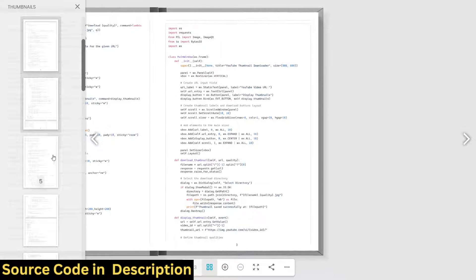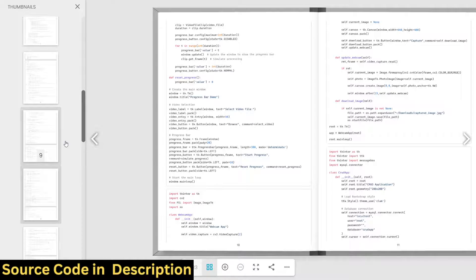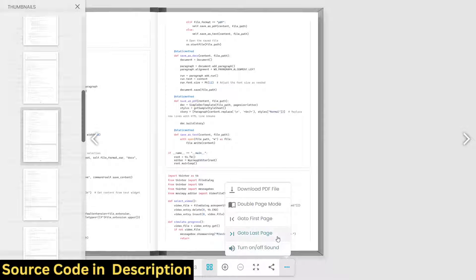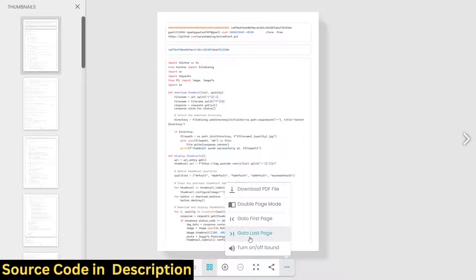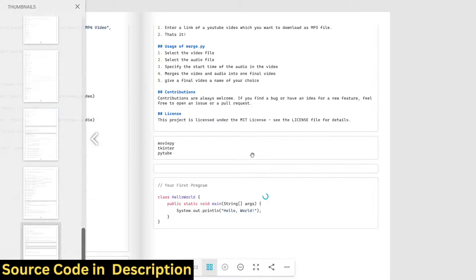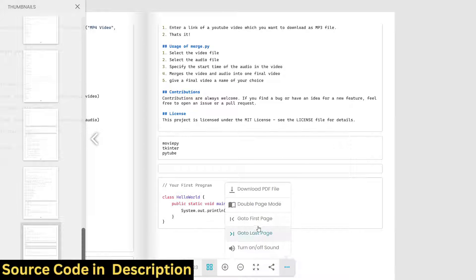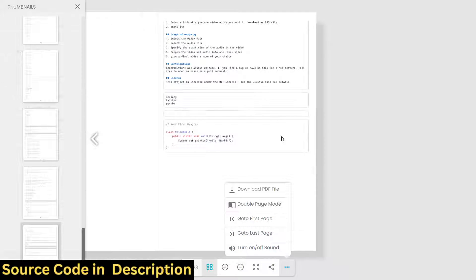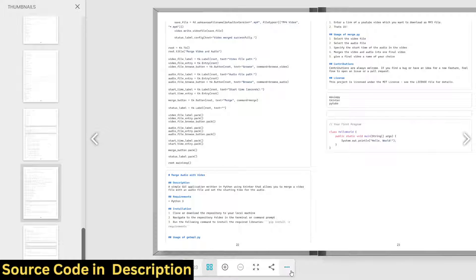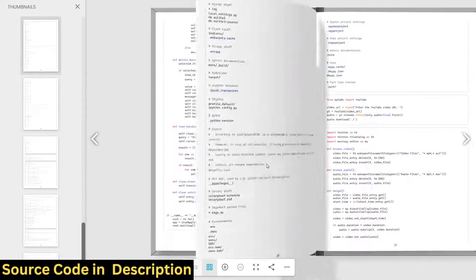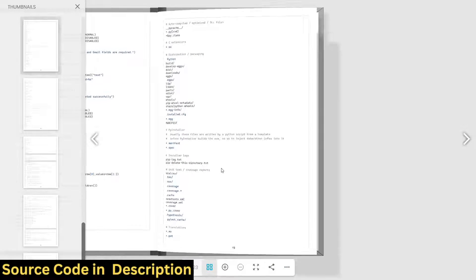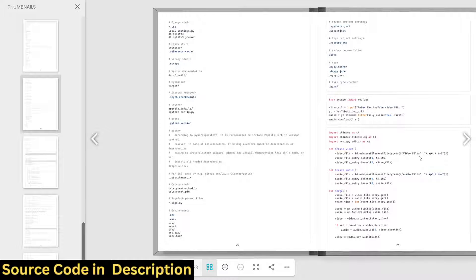In single page mode you can go to any page by clicking directly. There is a go-to-first-page button and a go-to-last-page button for direct navigation. If you want to turn off the sound that is playing, you can toggle the sound off so there will be no sound. You can turn it back on as well.